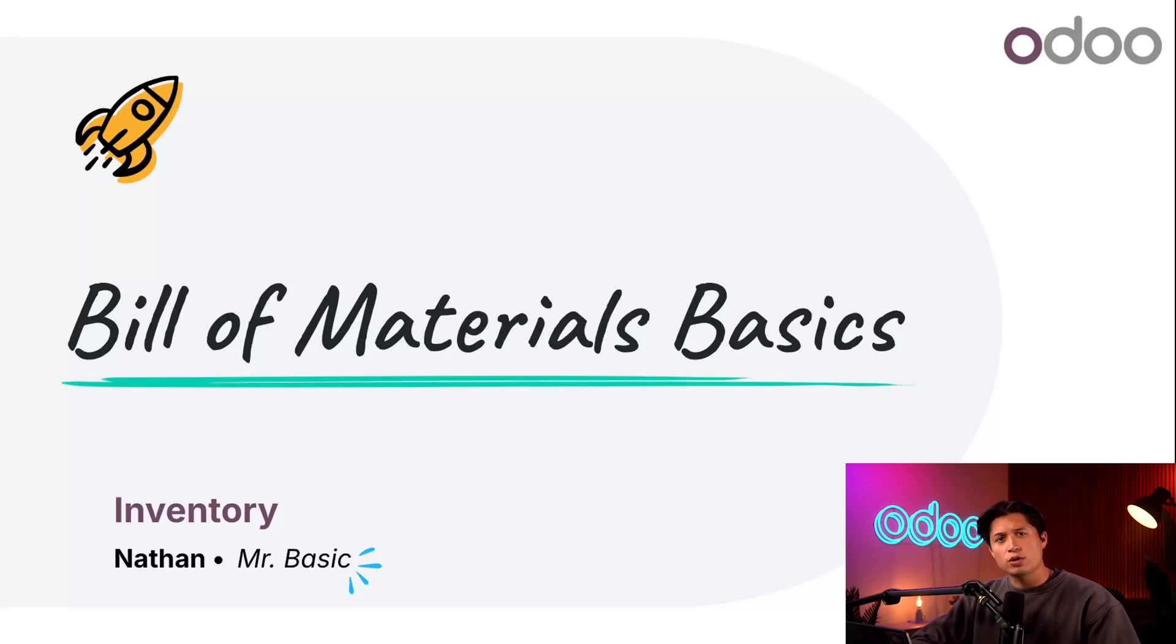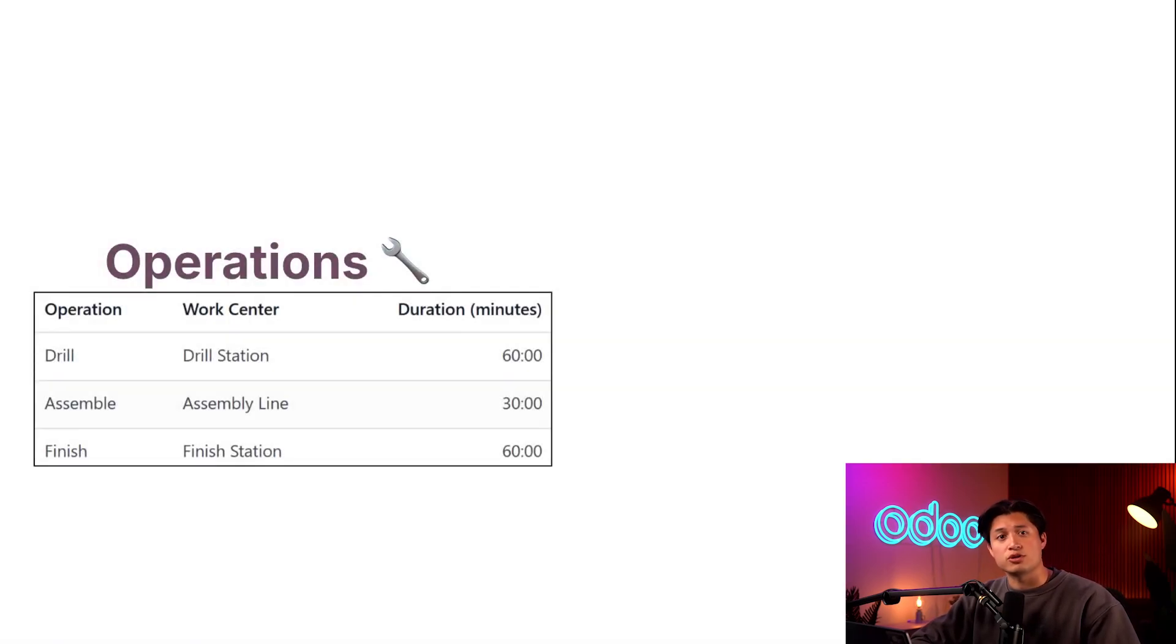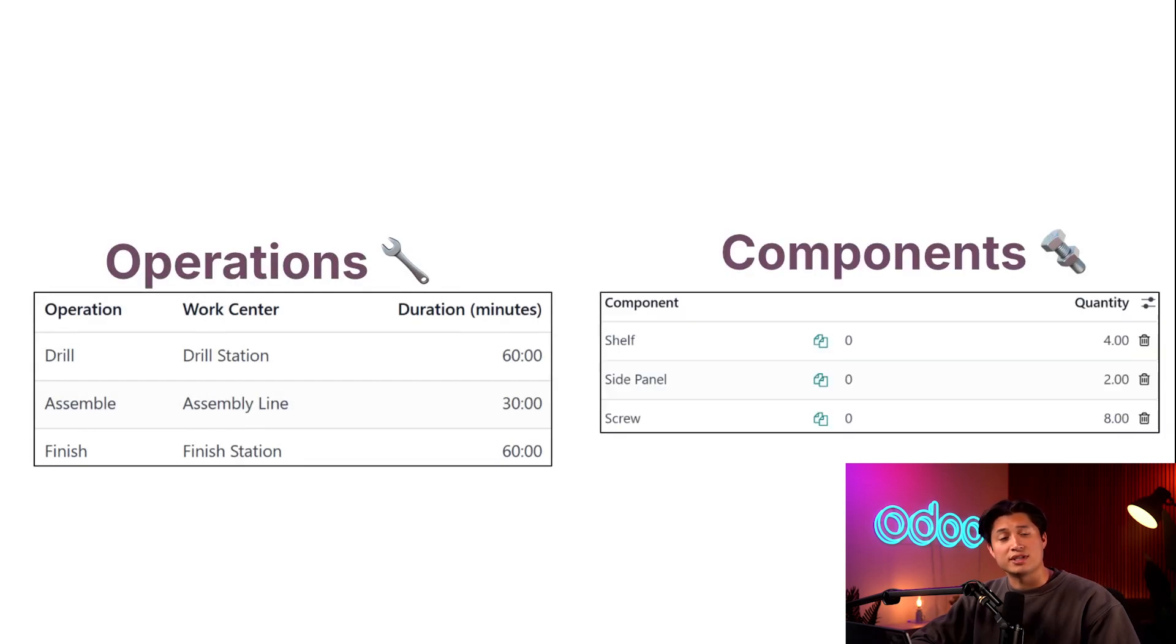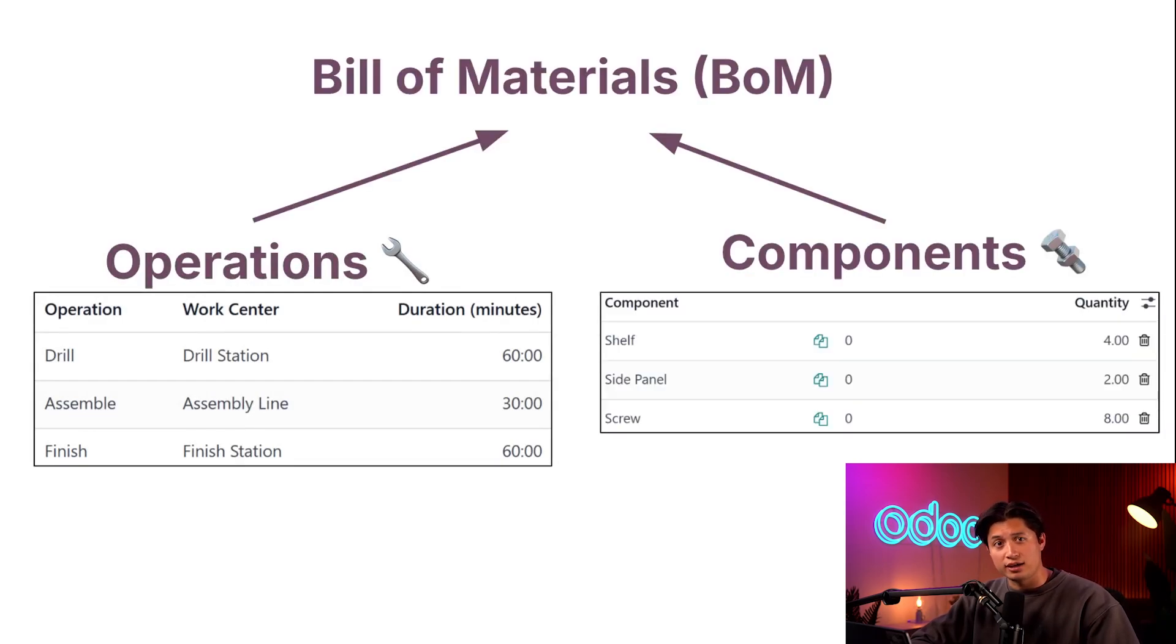You see, in order for a business to manufacture a product, the employees need to know the steps or operations required to create it and the components needed to do so. This is where a BOM comes into play. A BOM contains everything we need to know to manufacture a specific product.